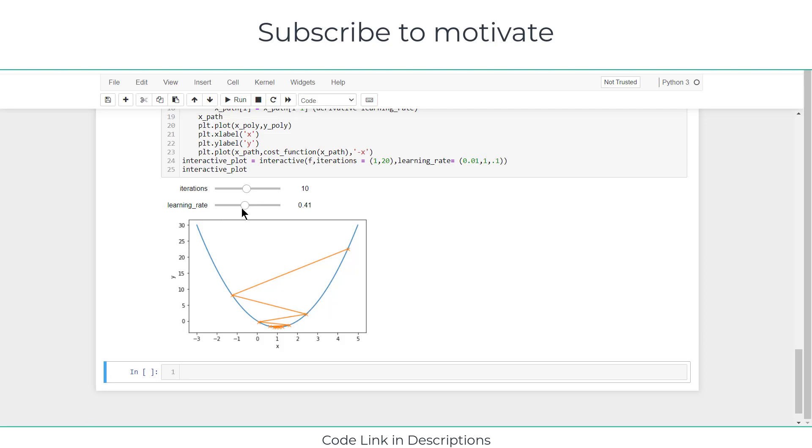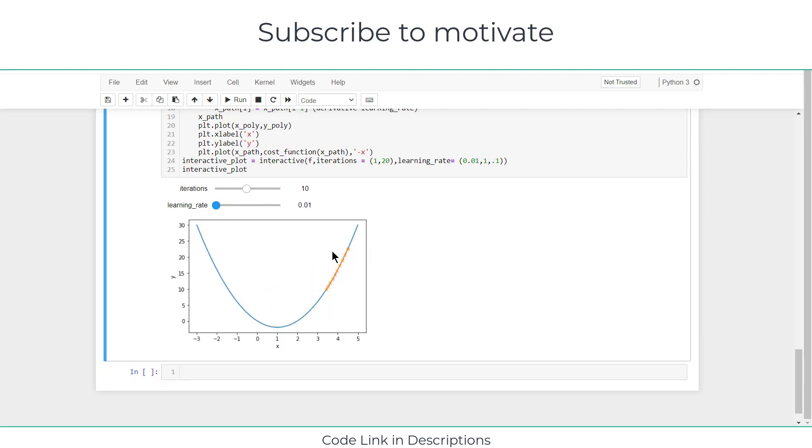Now try to understand how does a step affect your learning rate. Suppose if I decrease this learning rate, you can see I am getting something that is totally attached to the curve, but it is not reaching the optimum value. If I increase the learning rate, I am reaching the optimum value.